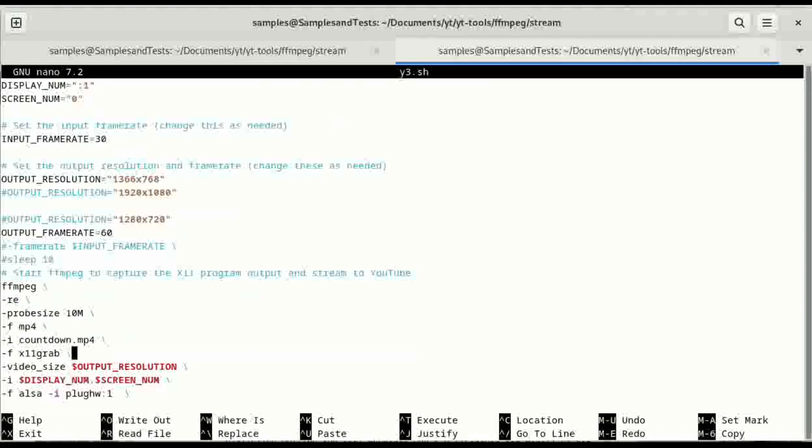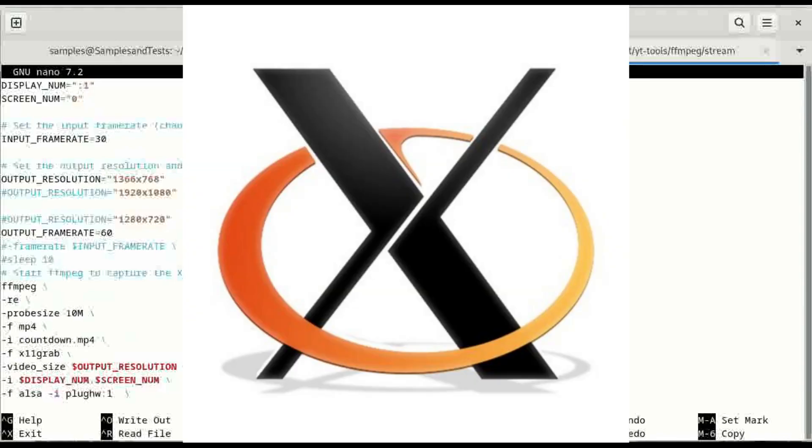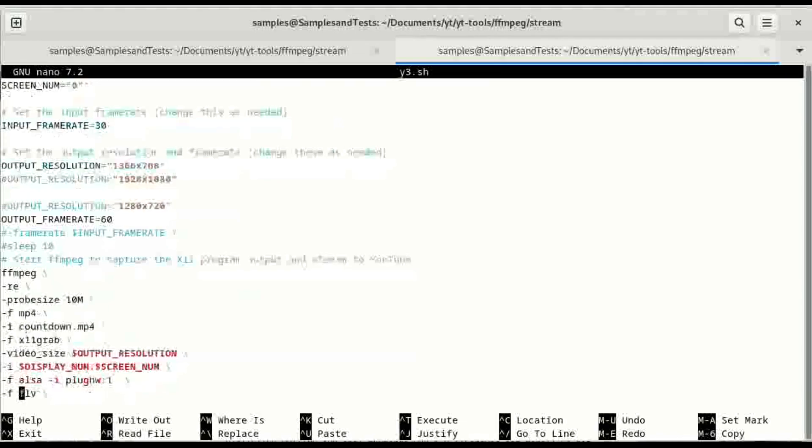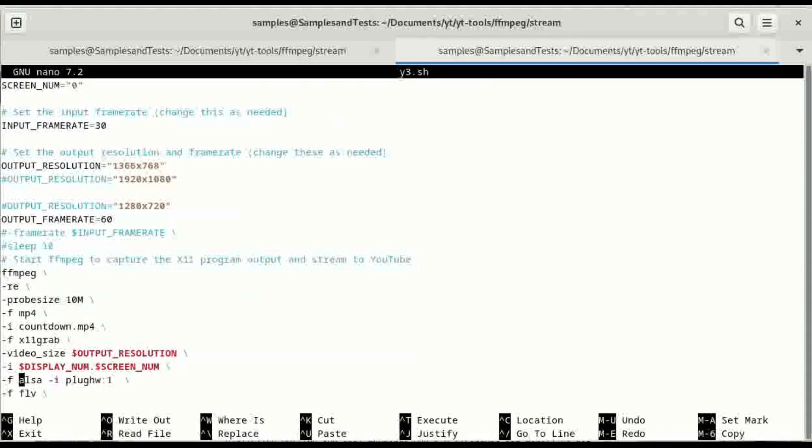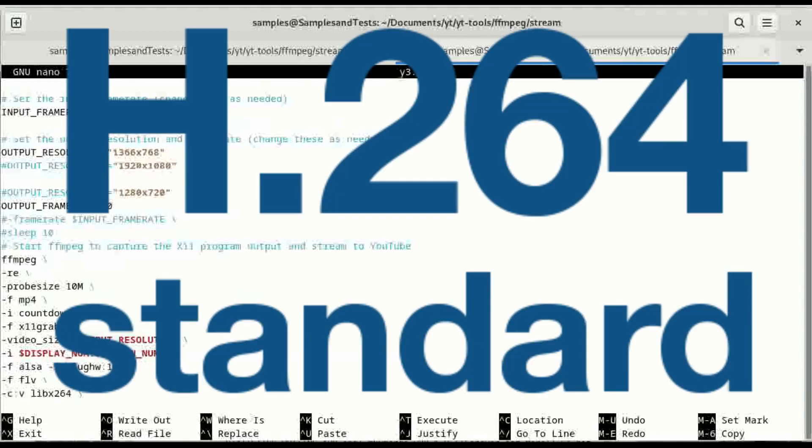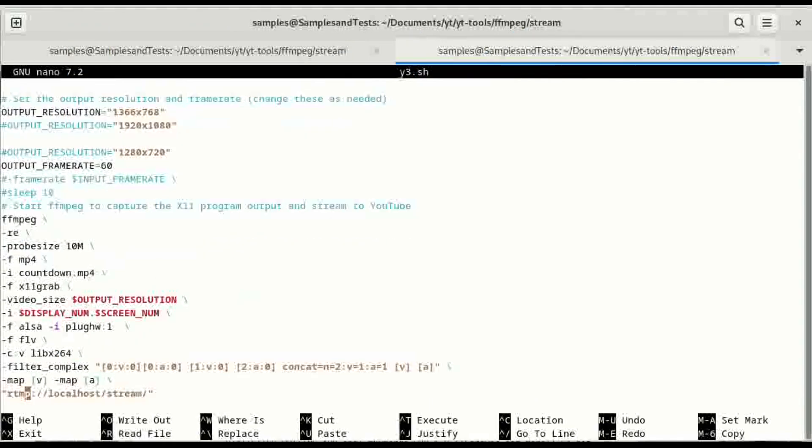So then after it completes that, the next input is going to have a format of the x11 grab and that video size the output resolution which is the output of the x11 not the output of the stream. The input is the display number and the screen number and the audio is ALSA with the plug hw1. I mentioned I was changing the format in the last video from FLV. I'm running into some issues with using different formats but I am using the lib x264 the h.264 codec. The filtering and the map.